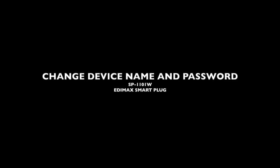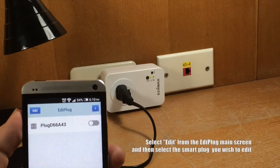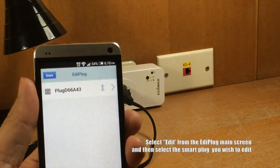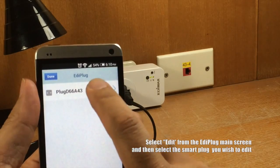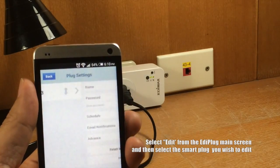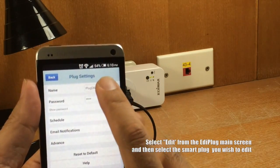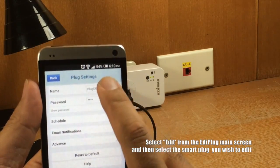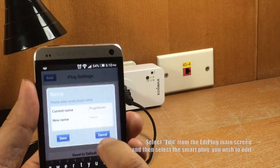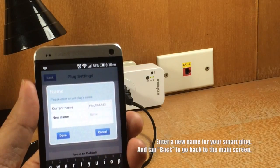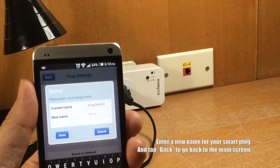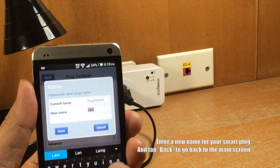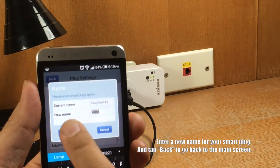How to change the device name and password on the Ediplug app. To change the device name, select Edit from the Ediplug main screen and then select the smart plug you wish to edit. Enter a new name for your smart plug. Tap Back to go back to the main screen.